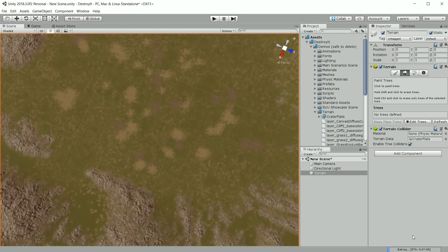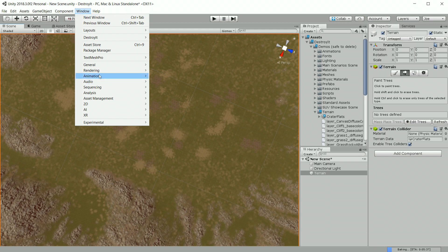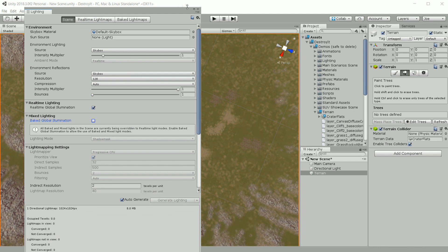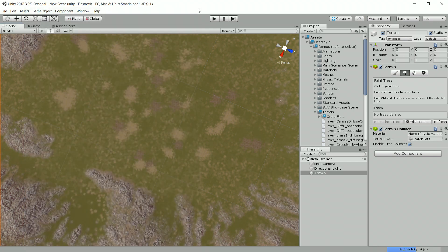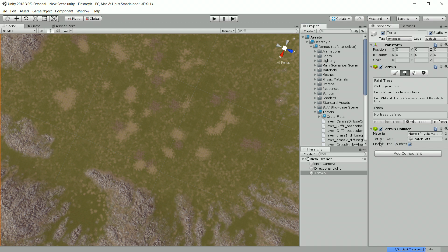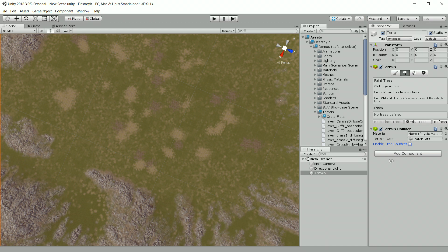You can see in the bottom right it's trying to bake the lighting. So what I'm going to do when making destructible trees is go to your terrain and uncheck the enable colliders, because Destroy It will handle making the colliders for the trees.